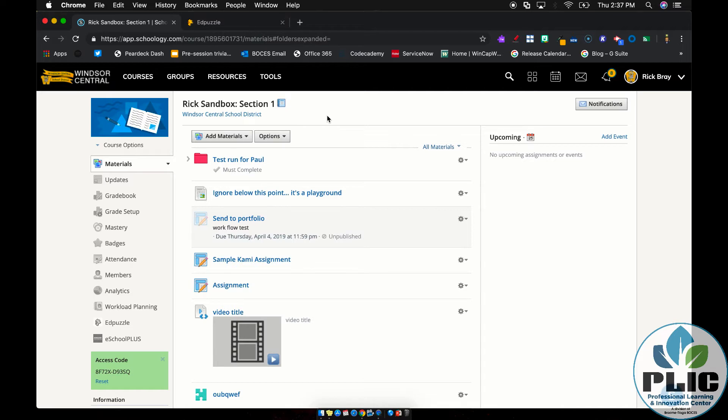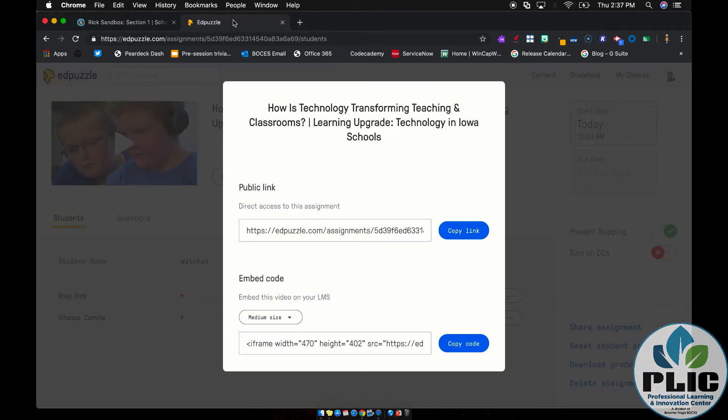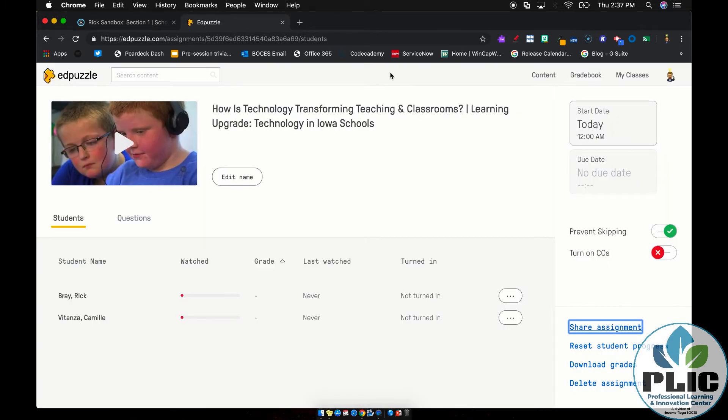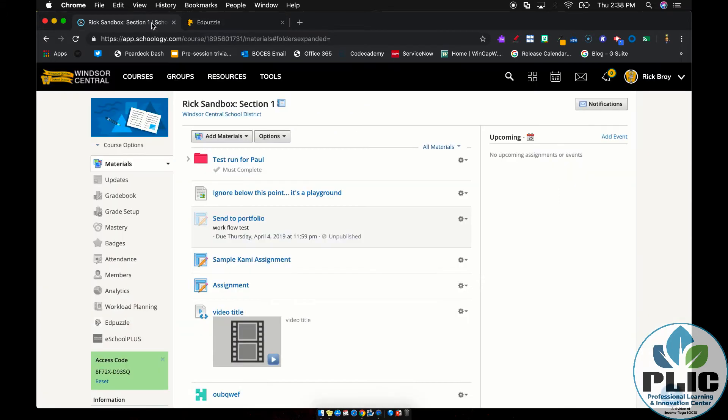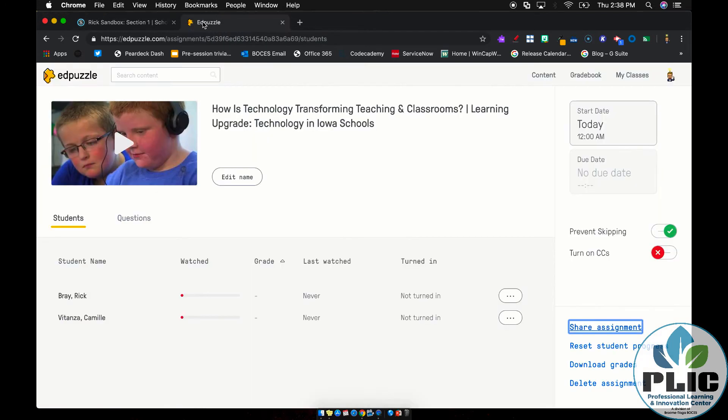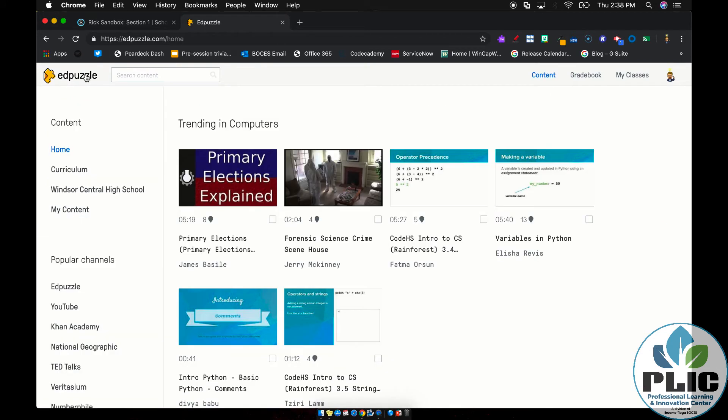And then I could go back to Edpuzzle afterwards and check on their progress and the results of their questions. And that's cool. But it's a lot of like skipping around for the teacher between Schoology and Edpuzzle back and forth. Well, the integration inside of Schoology really helps to bring it all together so that the only thing you really need to do in Edpuzzle's website anymore is create the content or copy a preexisting one.